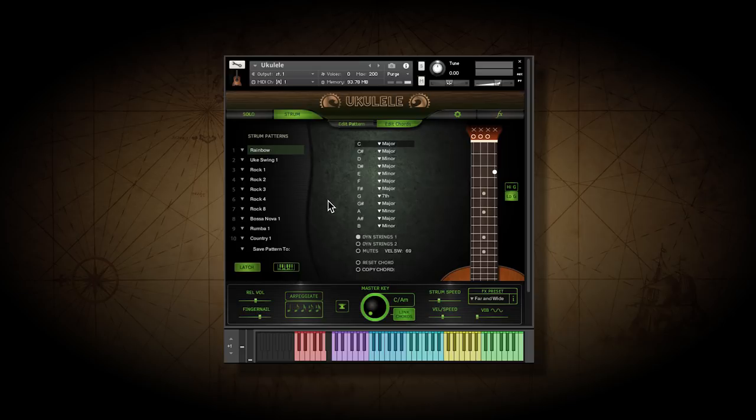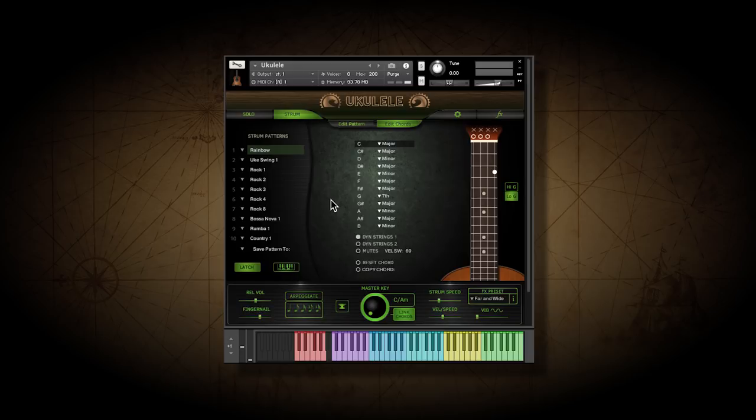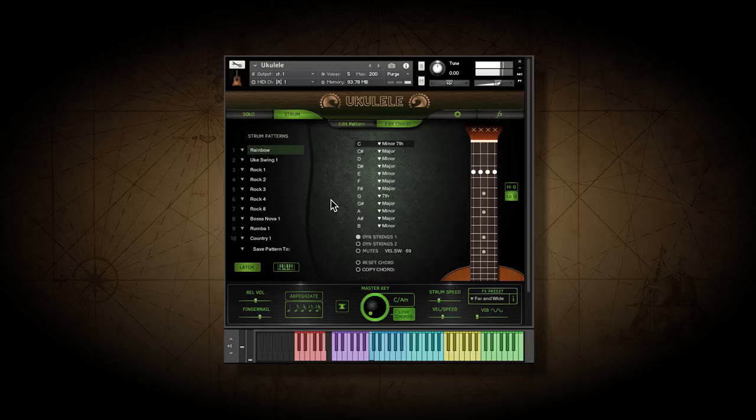You can do this with key switches as well. If I'm using a C major, but I need it to change to a C minor seventh, I hit a C in this octave, then the appropriate key switch here, which in this case is an E flat. That way, I can get any chord I need at any point in a sequence.